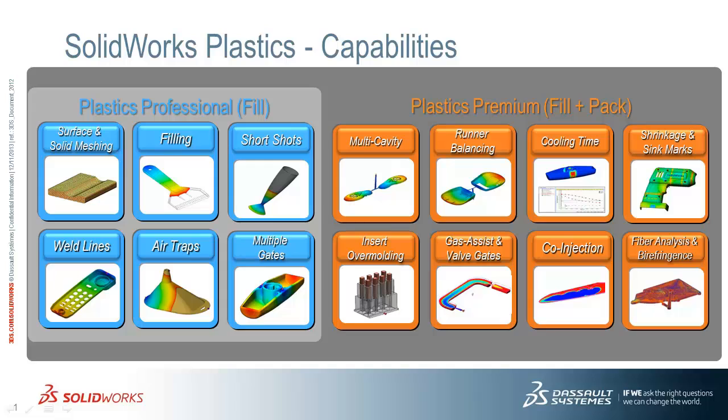Plastics Premium offers all of the features from Plastics Professional with the addition of several key features. The first is modeling multi-cavity molds so we can see if the machine has sufficient injection pressure for multiple cavities to be filled at once. The second is an algorithm that allows SOLIDWORKS to balance our runner system by varying the diameter of our sprue and runners so that family molds can fill in the same amount of time.